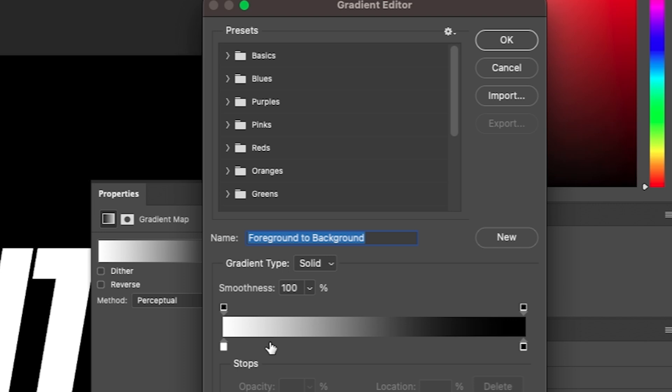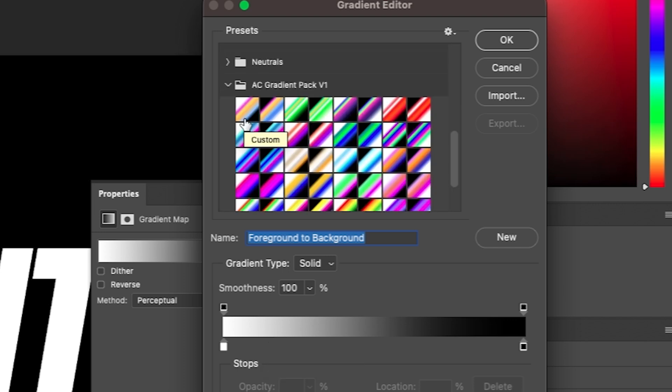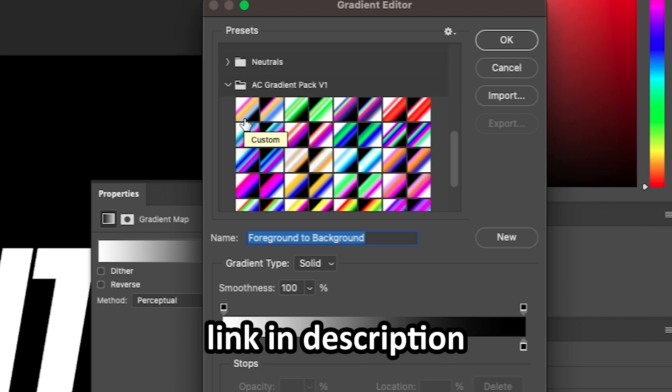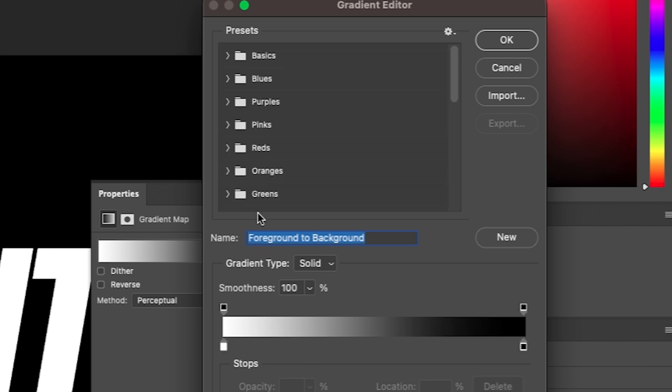So these are the colors that are going to be in this effect. We actually just created a gradient pack just for this tutorial so you can check that in the link in the description. Otherwise let's just start from this gradient.